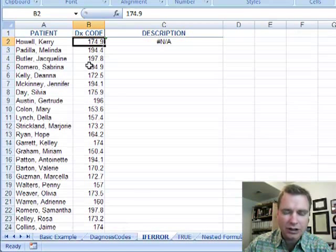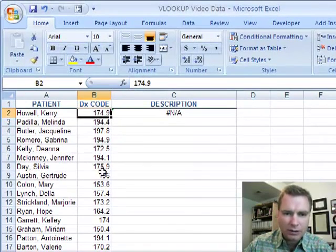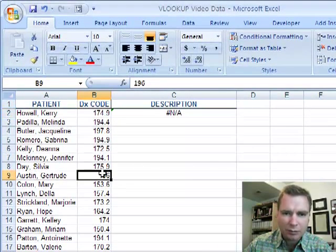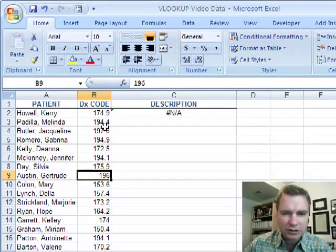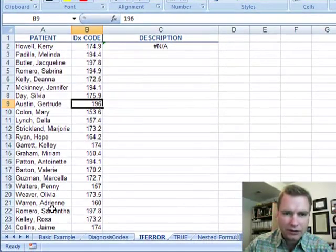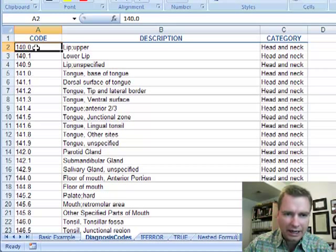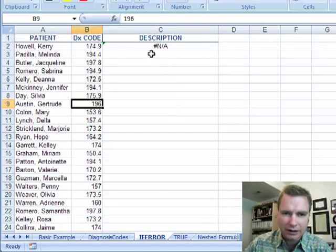The other clue you can see is see how the 196 doesn't have the .0 at the end. I mean it's a little bit screwy and you can tell that these are numbers and these are text. So when you try to look up a number in a text field Excel says hey I can't find it and you get the error.